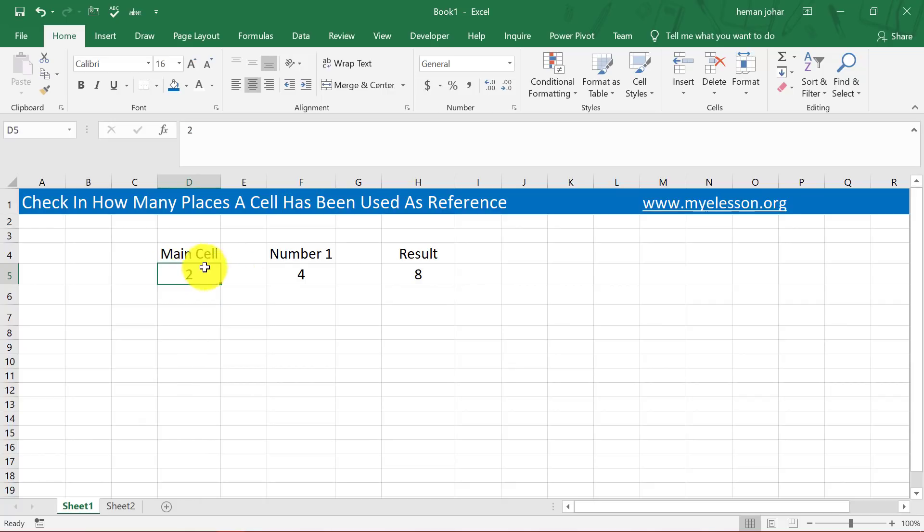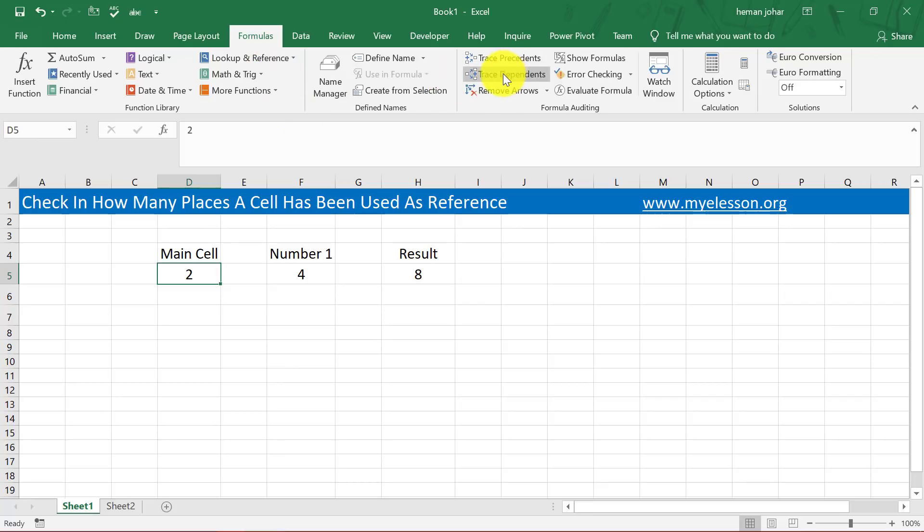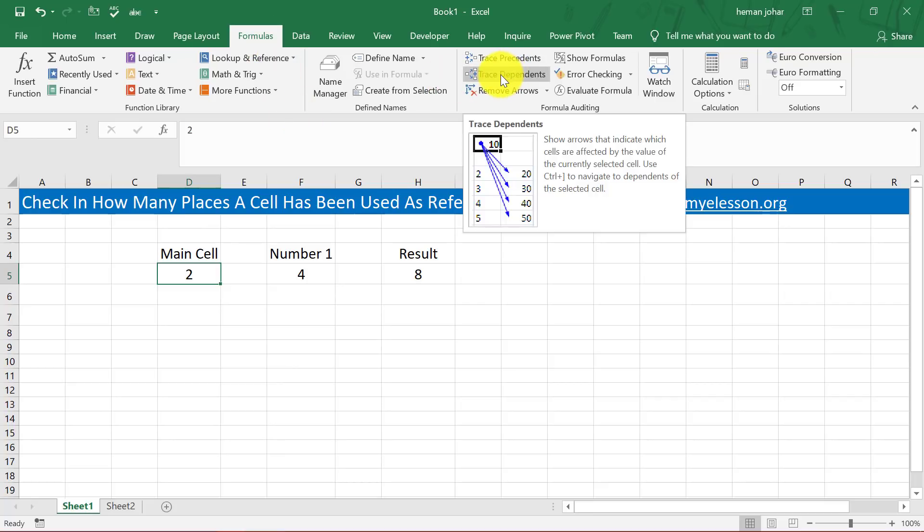Well, very simple. I'll click over here, I'll go to Formulas. Now this can be done in any version of Excel. I am using Excel 2019, but this is available in any version. So you click on the cell, go to Formulas, and go to Dependents.